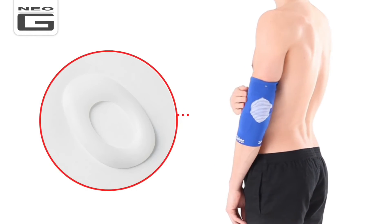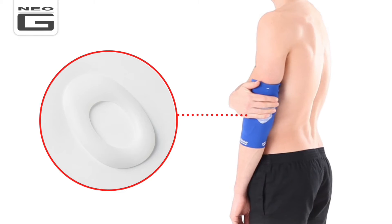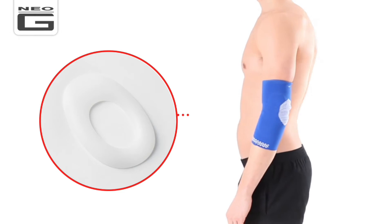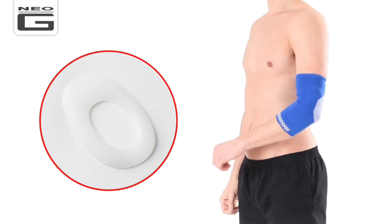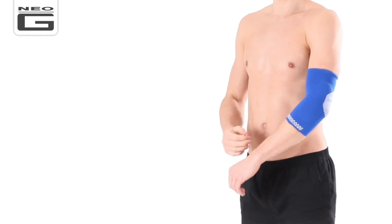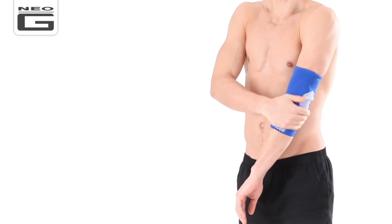The support features premium quality silicone joint cushions on either side to help protect, support and reduce impact on the elbow joint.